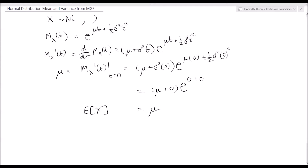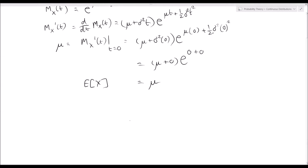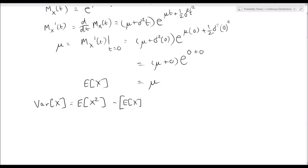We've derived the first moment, which is the mean, but now we need to find the variance of X. The variance of X can be written as the expected value of X² minus the square of the expected value of X. We've already derived E[X], so let's derive E[X²]. The expected value of X² is the second derivative of the moment generating function with respect to t.